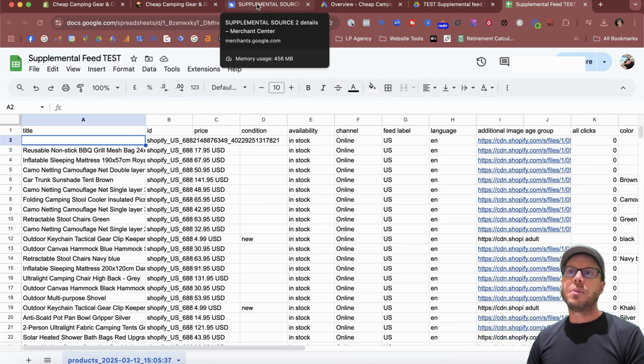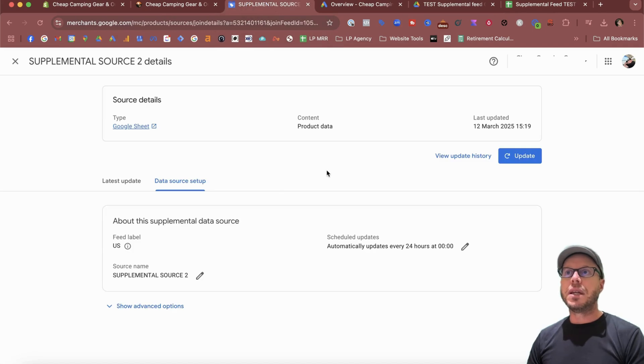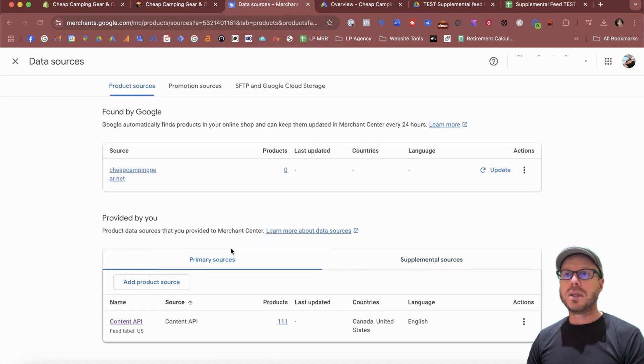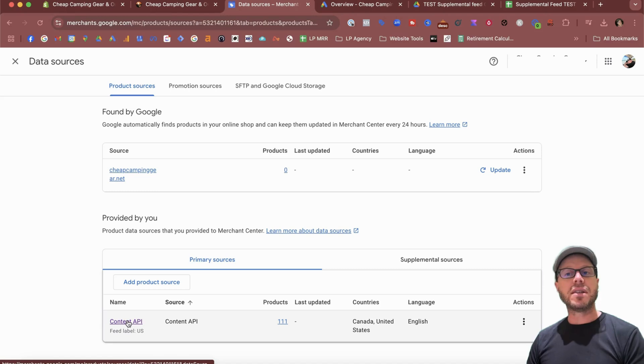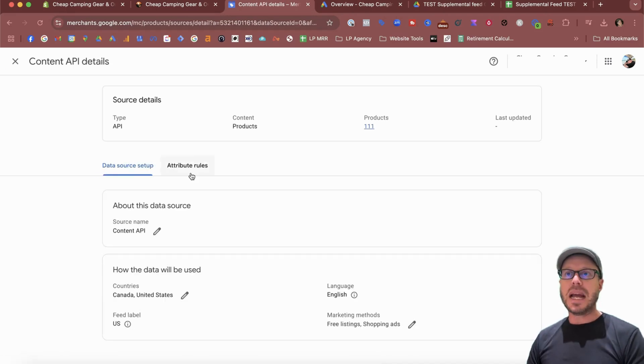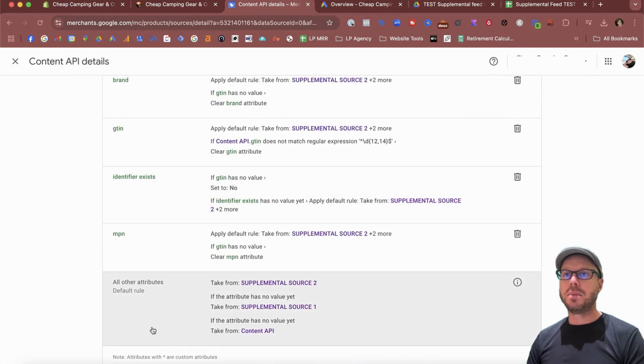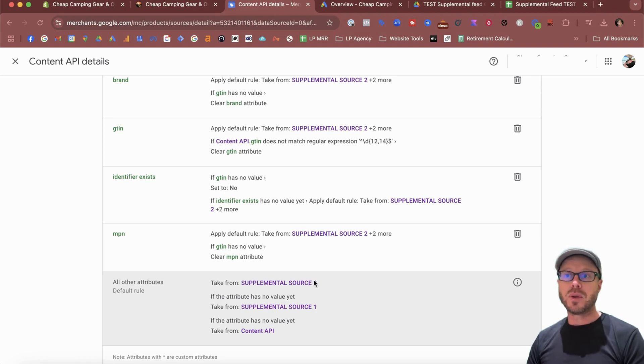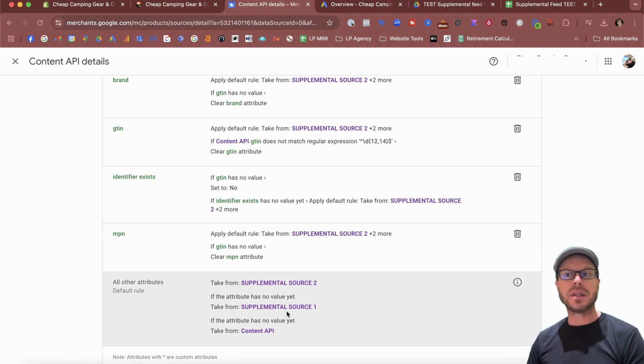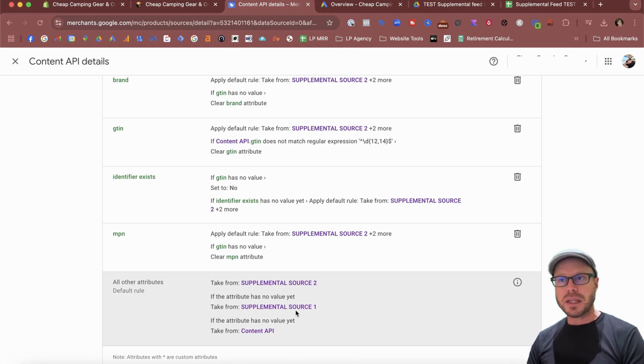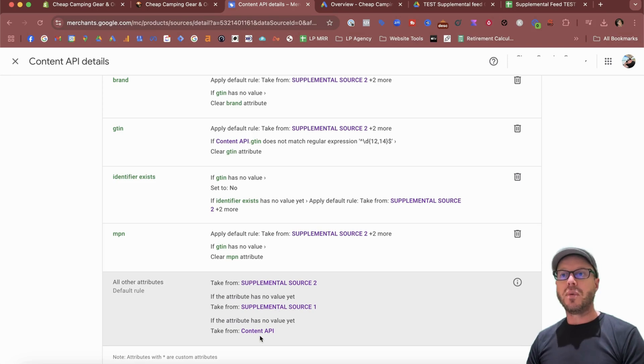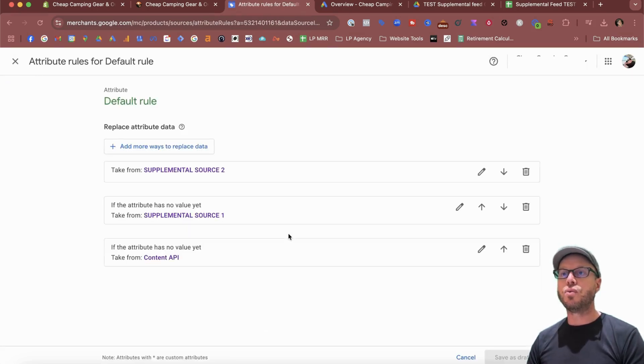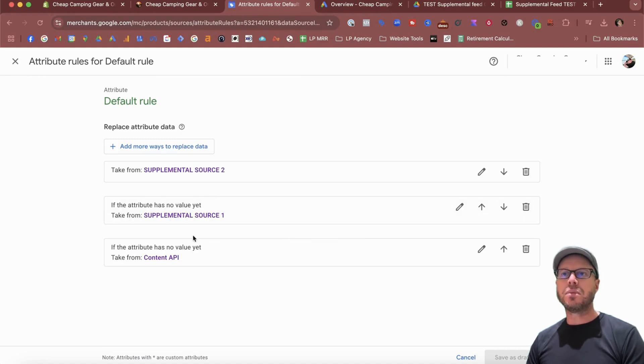How do we double-check that? Come to the supplemental feed source here, exit out of this, come back to your Primary Sources. For us, our primary source is the Content API, so we select that. Come to Attribute Rules under this tab, scroll right down to the bottom. Where it says All Other Attributes, it's a default rule that we take from the Supplemental Source first. If that has no value, we're saying that we're taking from Supplemental Source 1 because I was doing a bit of testing between this video. If it has no value again, we can take from the Content API. However, we can do some changes within this rule. For example, I don't want to take any attribute values from Supplemental Source 1, so I can just delete that completely.